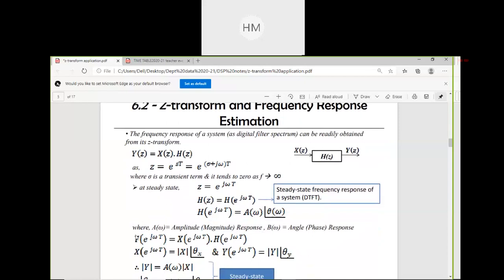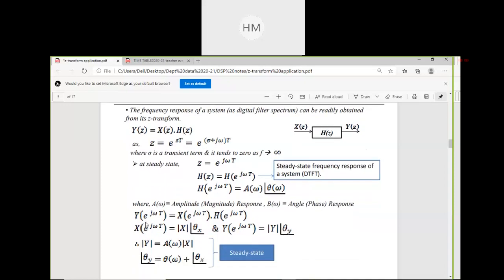Z-transform and frequency response estimation: the frequency response of a system as a digital filter can be readily obtained from the Z-transform. Y(Z) = X(Z) × H(Z). In the time domain, Y(n) is the convolution of input with the impulse response. At steady state, Z = e^(jωT), and substituting gives |Y| = A(ω)|X| with corresponding magnitude and phase.